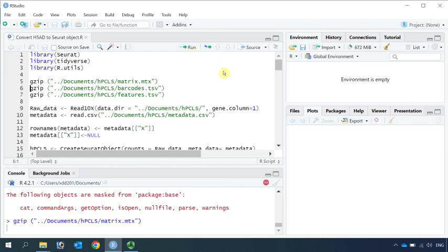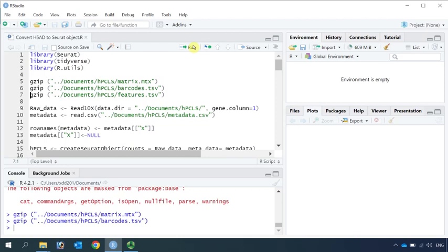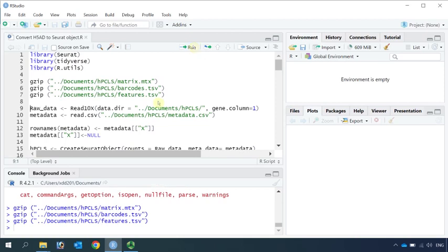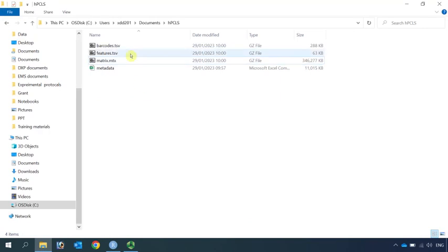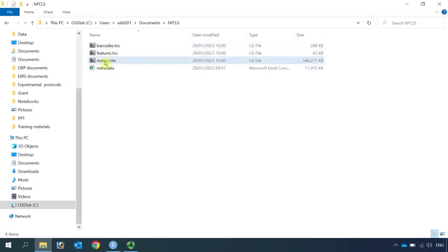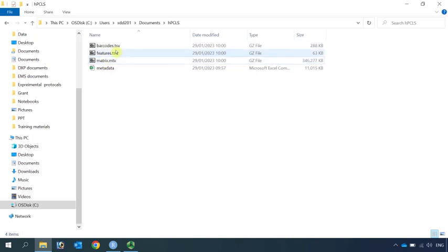The matrix data is quite big, so it takes time to compress it. It's done. Then we can compress the barcode and features files. Now you can see the barcode, features, and matrix have been changed to zip files.